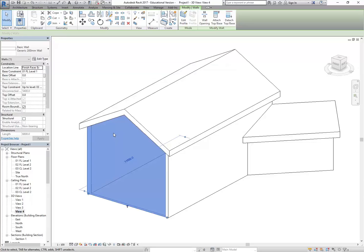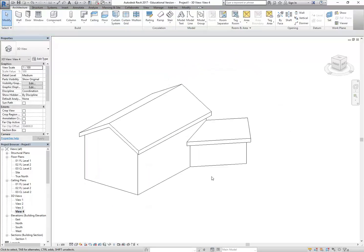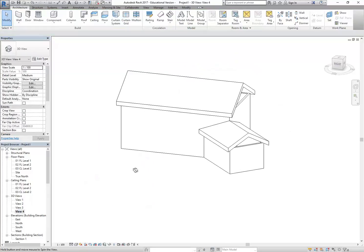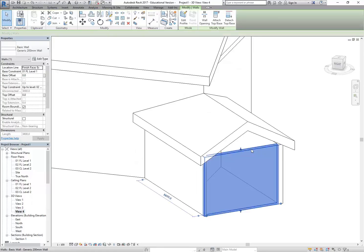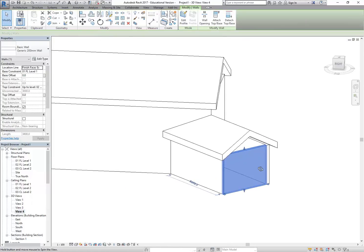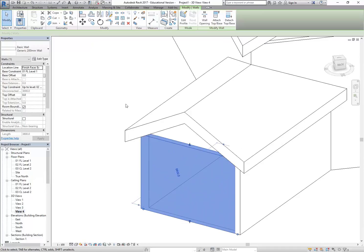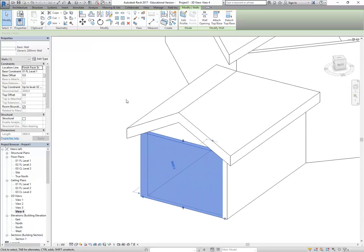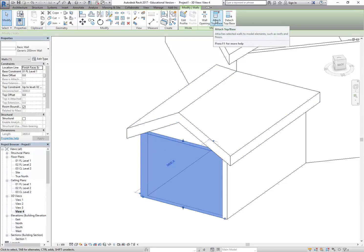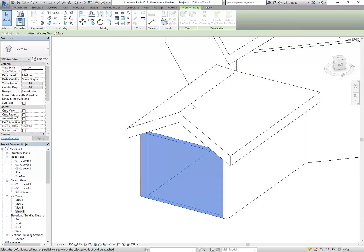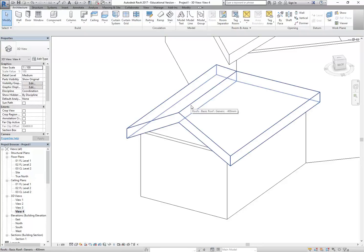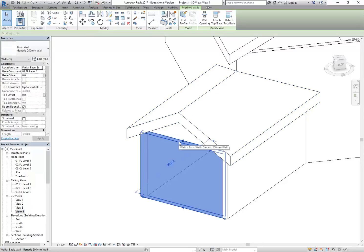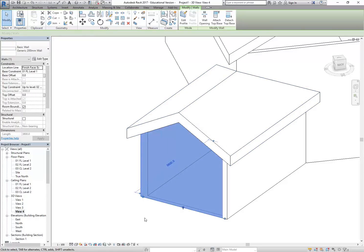That's basically the main step and I can do the same with the little extension there. I'm just going to repeat the same thing. Again, I've selected my wall. There's my Attach Top Base button and now I can click onto the edge of the roof. I missed it, so I'm going to do that again. I'm going to choose the wall, Attach Top Base and then I can extend the wall.